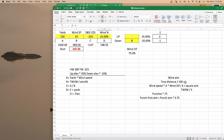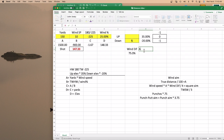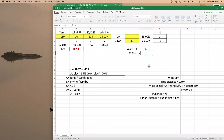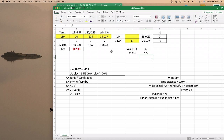To figure out A for the wind aim, you need to do your true distance divided by 100. So A equals your true distance divided by 100. With 150 yards, that would give you 1.5.